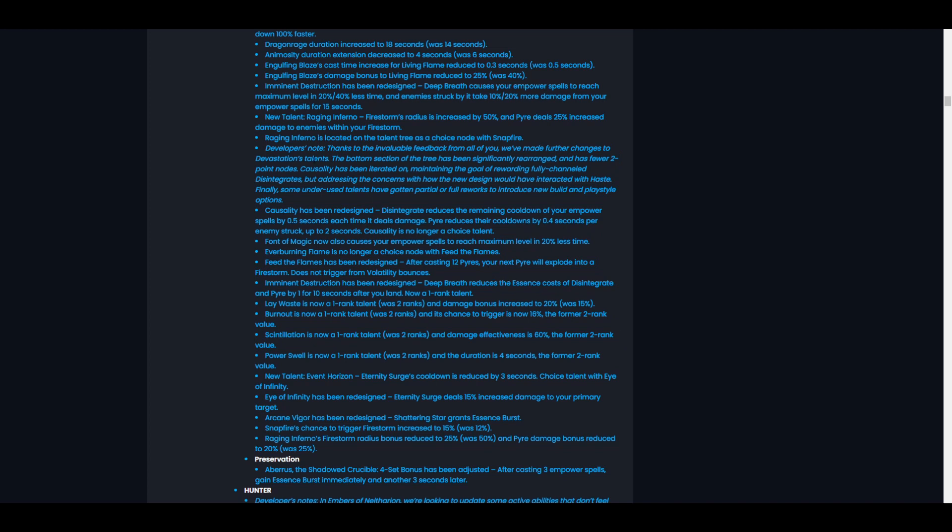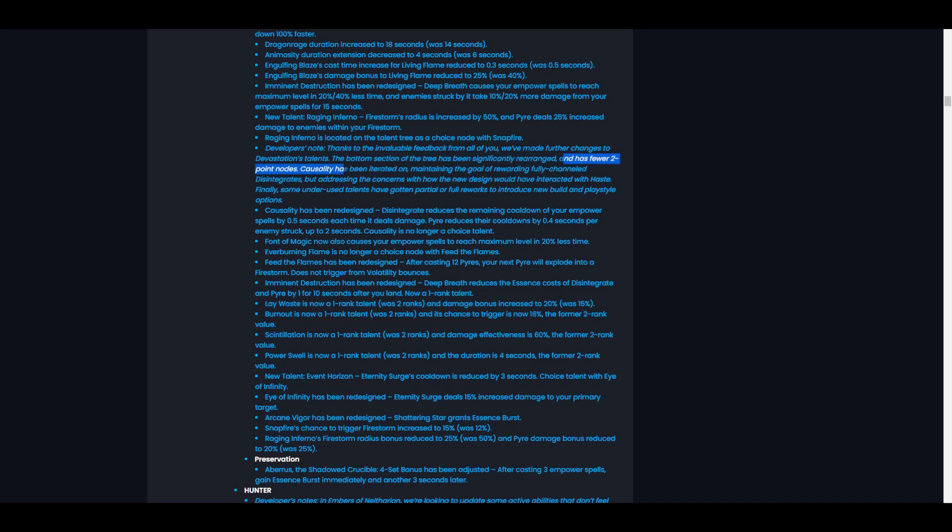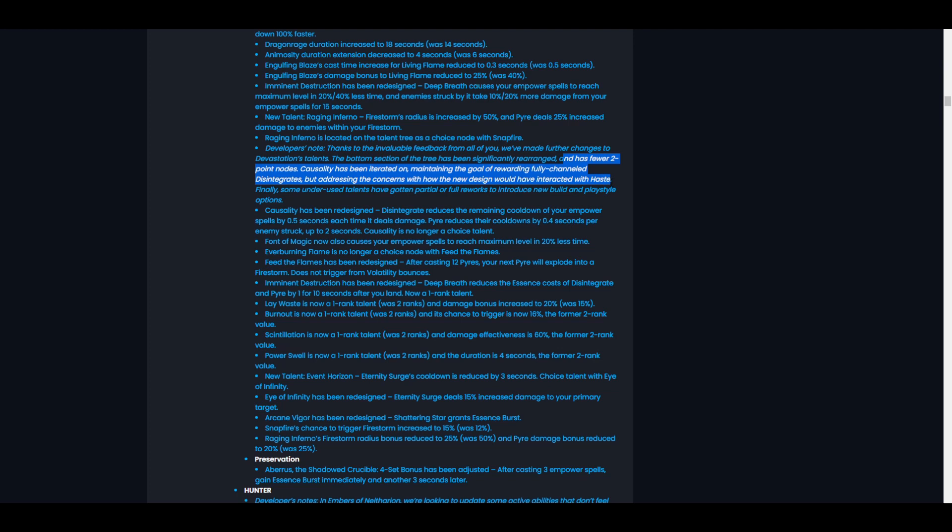Let's check it out. Developer's notes: Thanks to the invaluable feedback from all of you - you're welcome Blizzard - we've made further changes to Devastation's talents. The bottom section of the tree has been significantly rearranged and has two fewer point nodes. Causality has been iterated on, maintaining the goal of rewarding fully channeled Disintegrates but addressing the concerns with how the design would interact with haste.